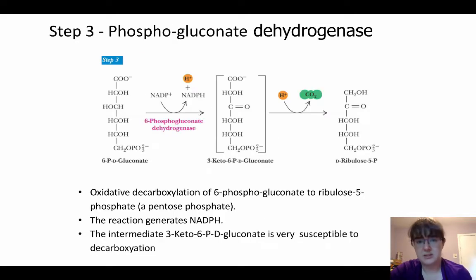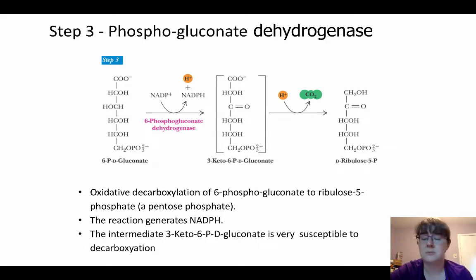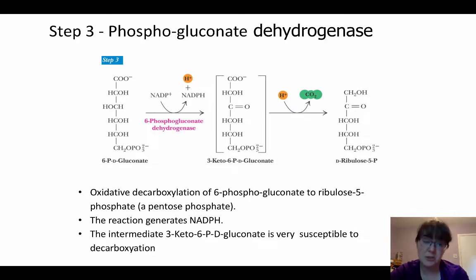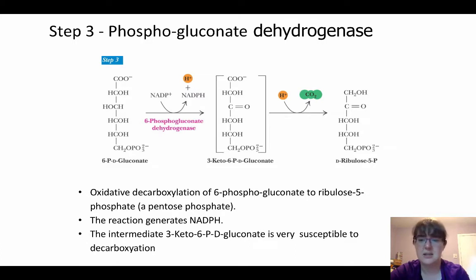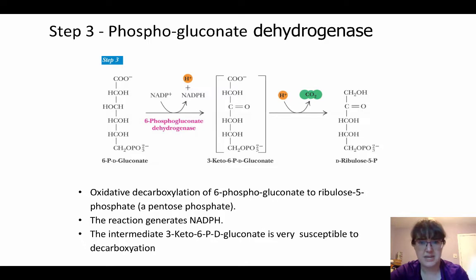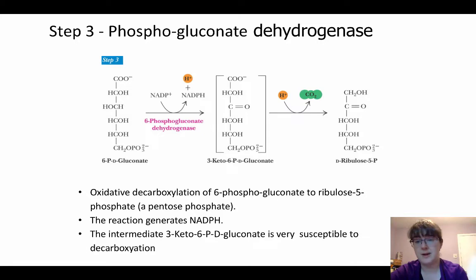Then we have our second step that will actually give us that NADPH. So it's the third step in the pentose phosphate pathway, but it's the second time that we're actually going to get an equivalent of NADPH. Going from 6-phosphogluconate to 3-keto-6-phosphate gluconate is going to generate an equivalent of NADPH. That intermediate the enzyme produces is really susceptible to decarboxylation, which is why we wind up with ribulose-5-phosphate.